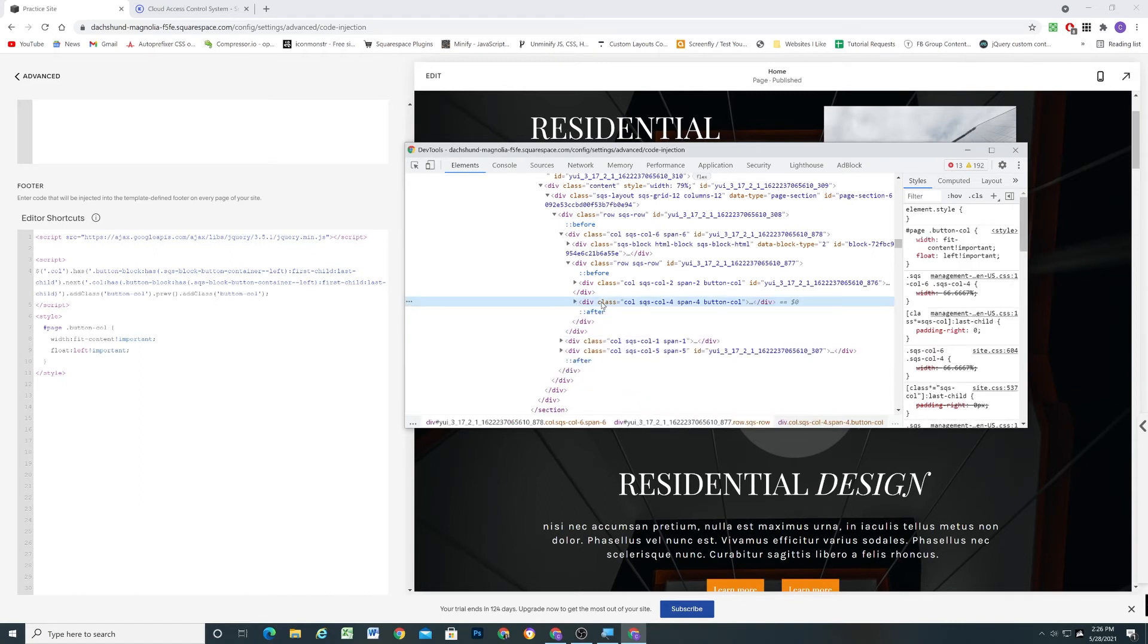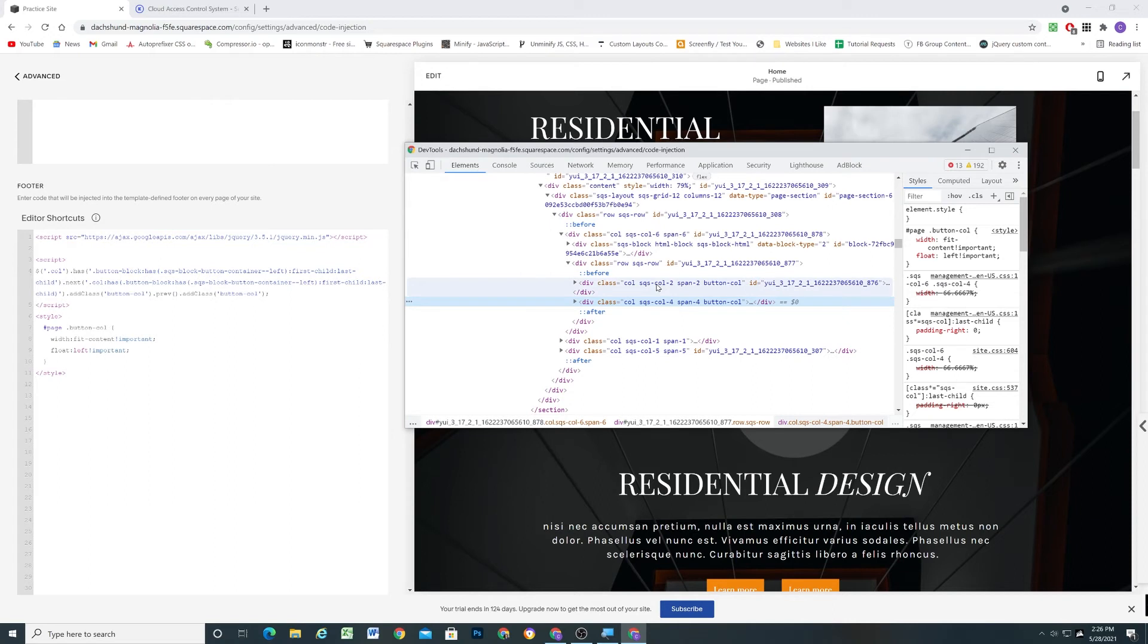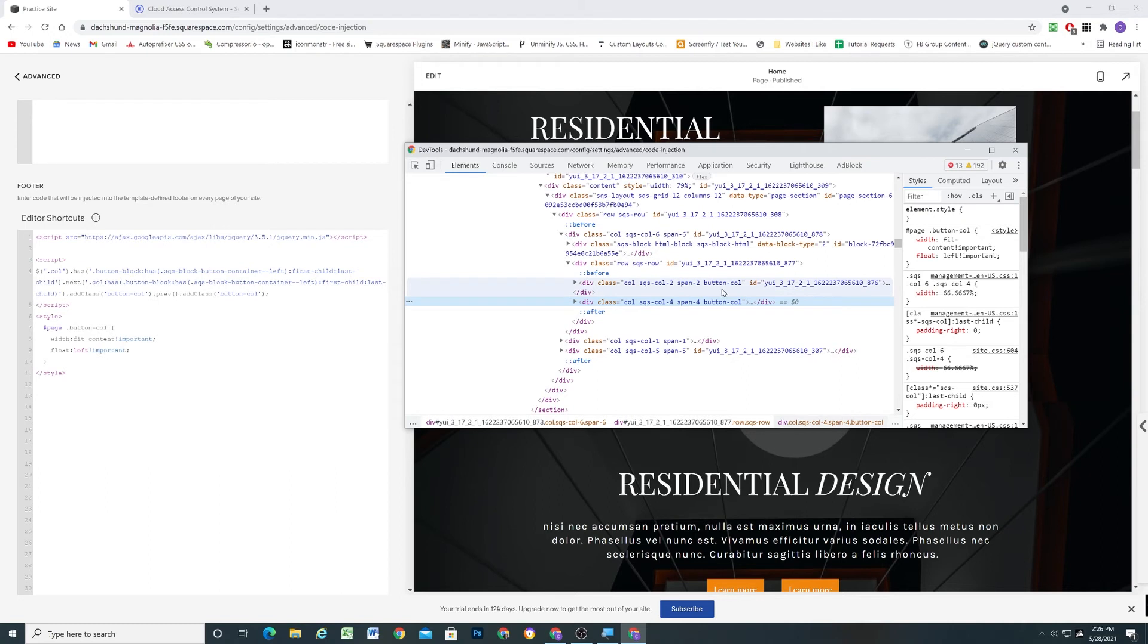And so what we're doing is we're saying, okay, so we're looking for a column that meets the criteria. And the next column also has to meet that criteria. Therefore, we know that we have two button blocks in columns next to each other. And so what we're doing is we're adding a class to both of those columns called button dash call. And here you can see that the class of button call is added to both of these columns.